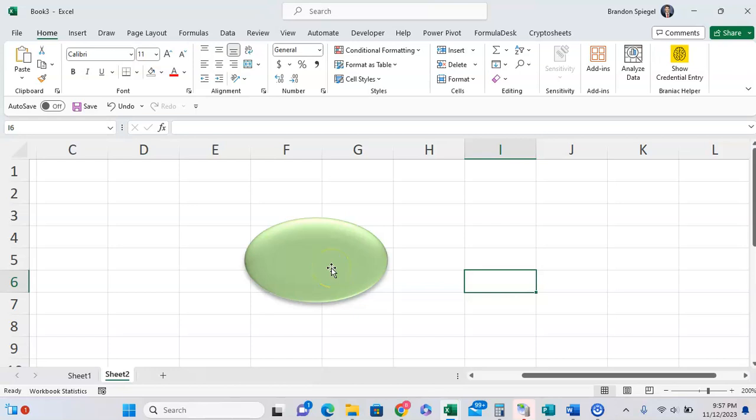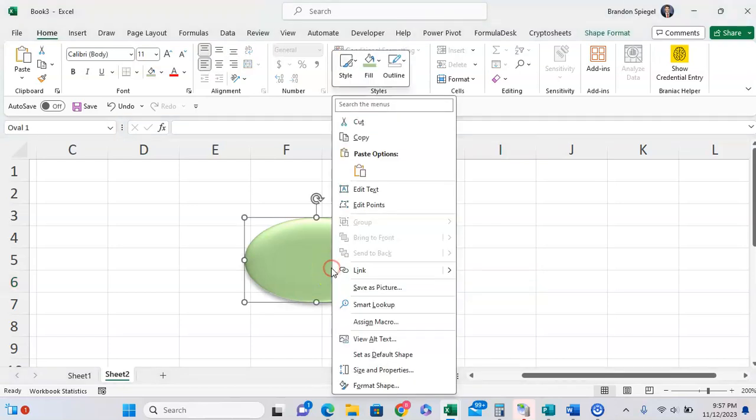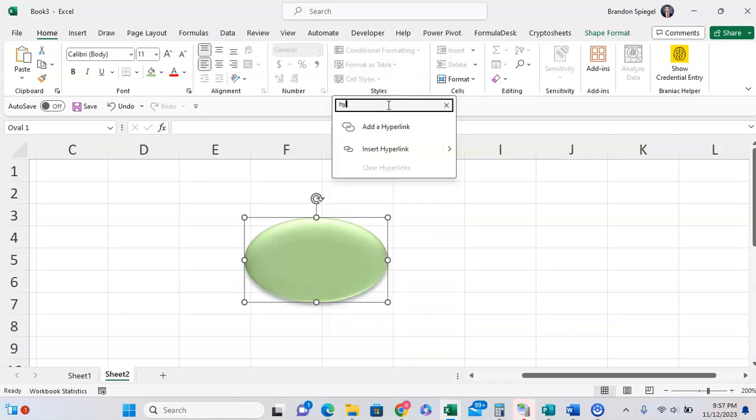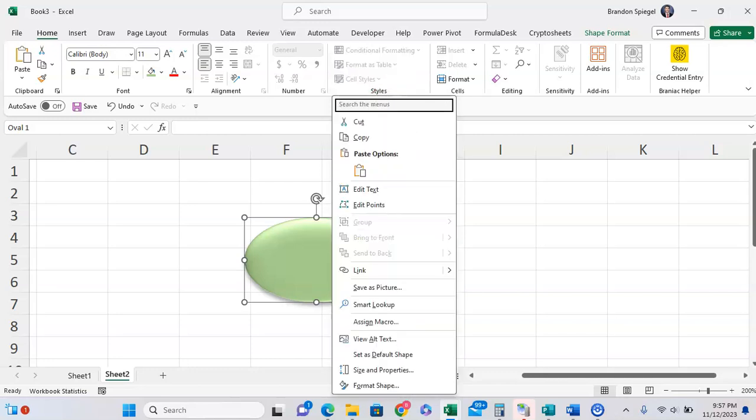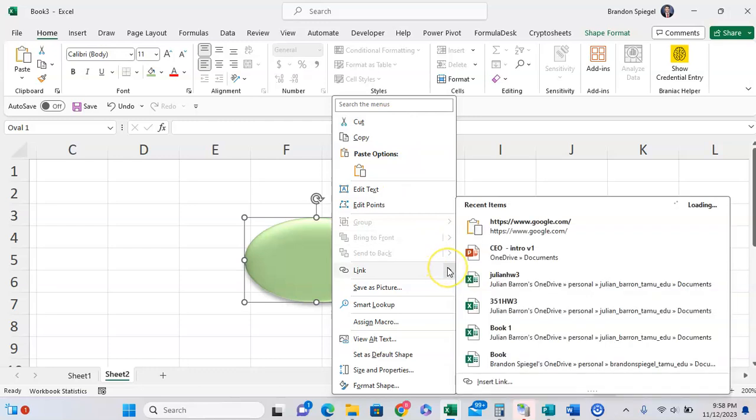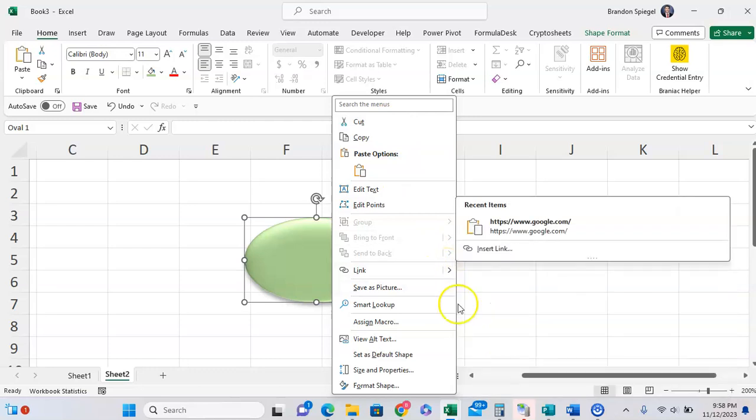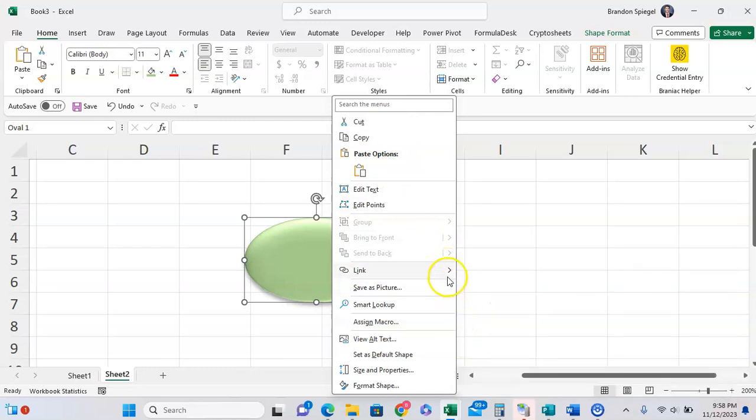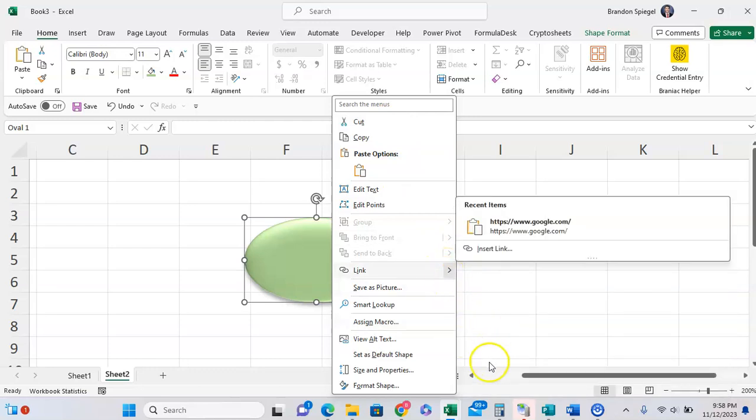To attach a hyperlink, all you have to do is right click, and then you can either search the menu for hyperlink, or you can go down and just click on link, and then insert link.